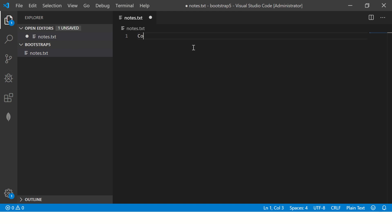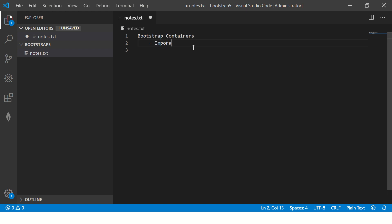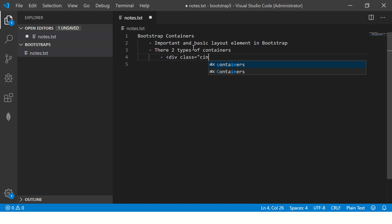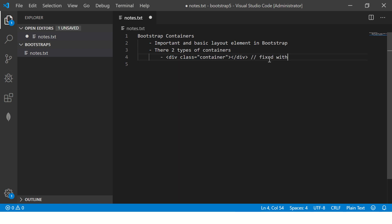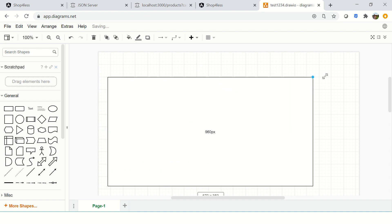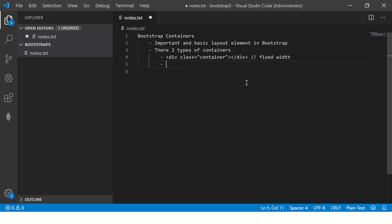Let me make some notes. Bootstrap containers are an extremely important and basic layout element. There are two types of containers. When you use class 'container', this gives you a fixed-width container — the entire body is a container with a fixed width. But if you want responsive — meaning 100% of the width — if the screen is large you want it 100% occupied, then you use 'container-fluid'.